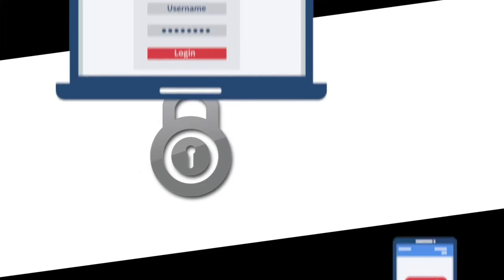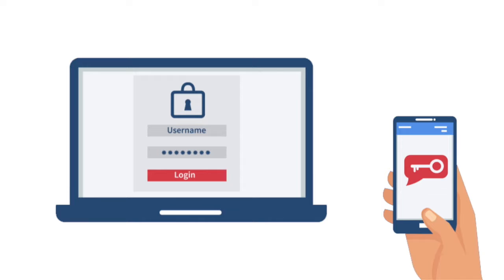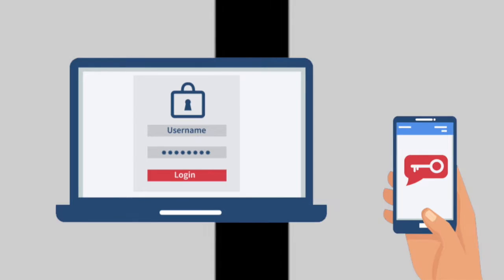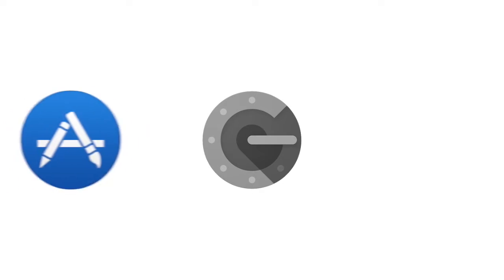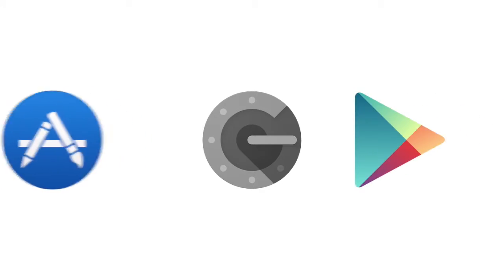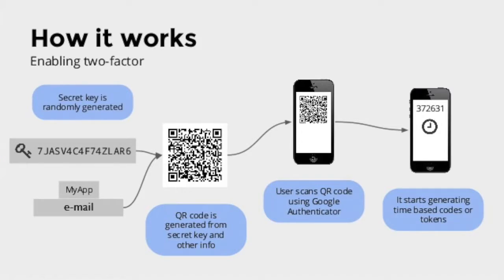These centralized exchanges do offer an additional security measure called two-factor authentication, which requires the Google Authenticator app. It's a free download from either the Apple App or Google Play Store that allows you to scan a QR code within the security settings of the particular exchange.